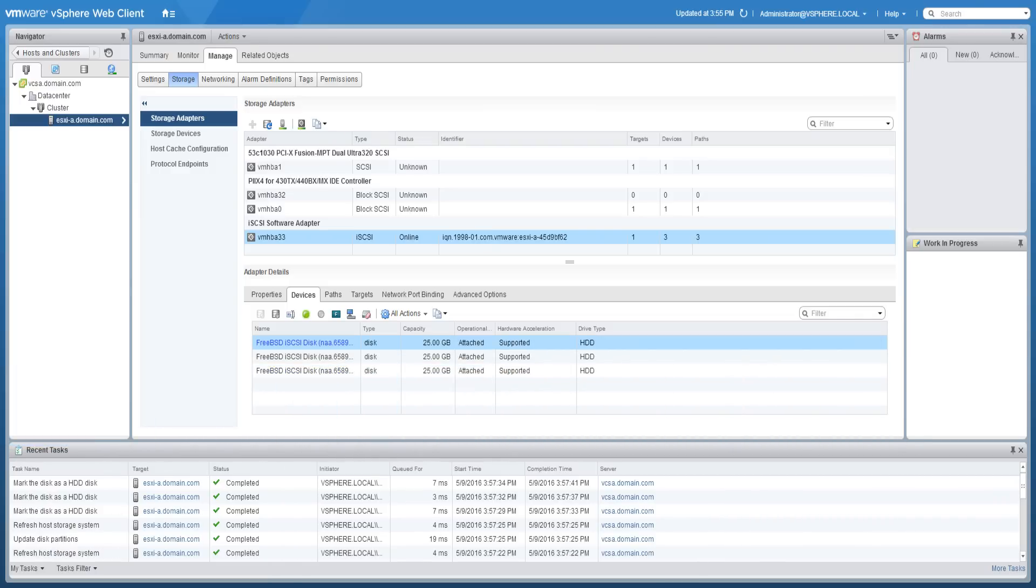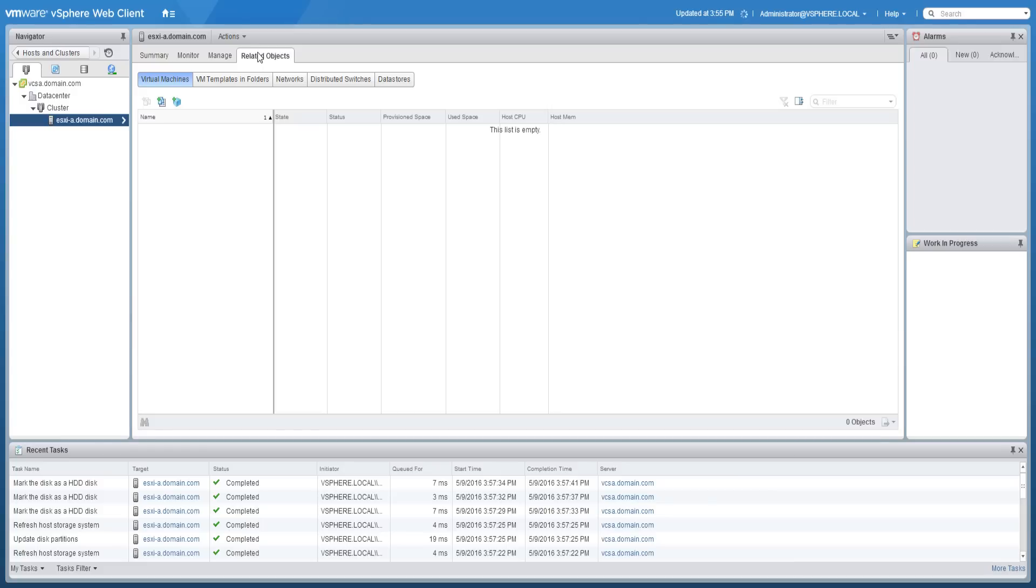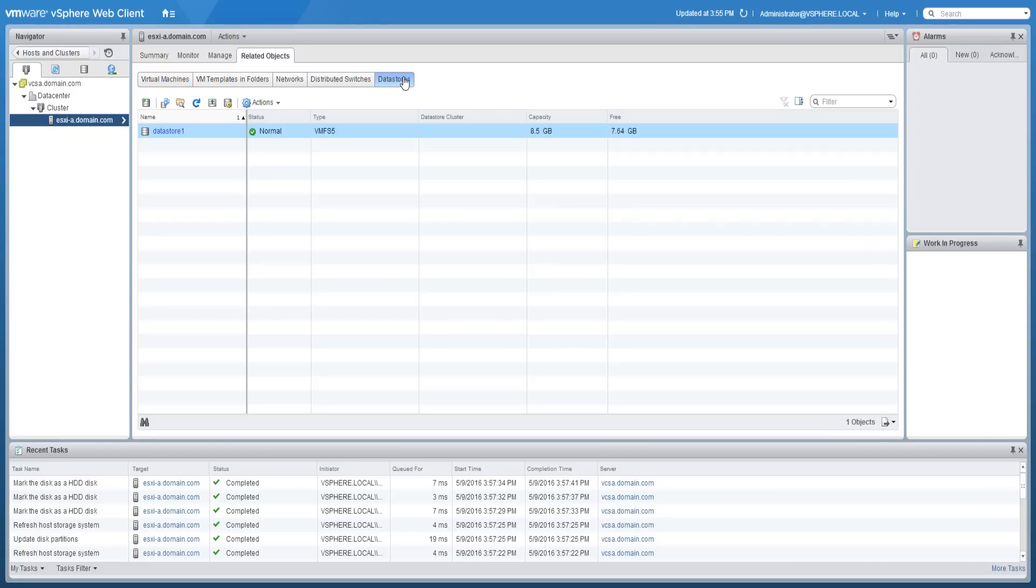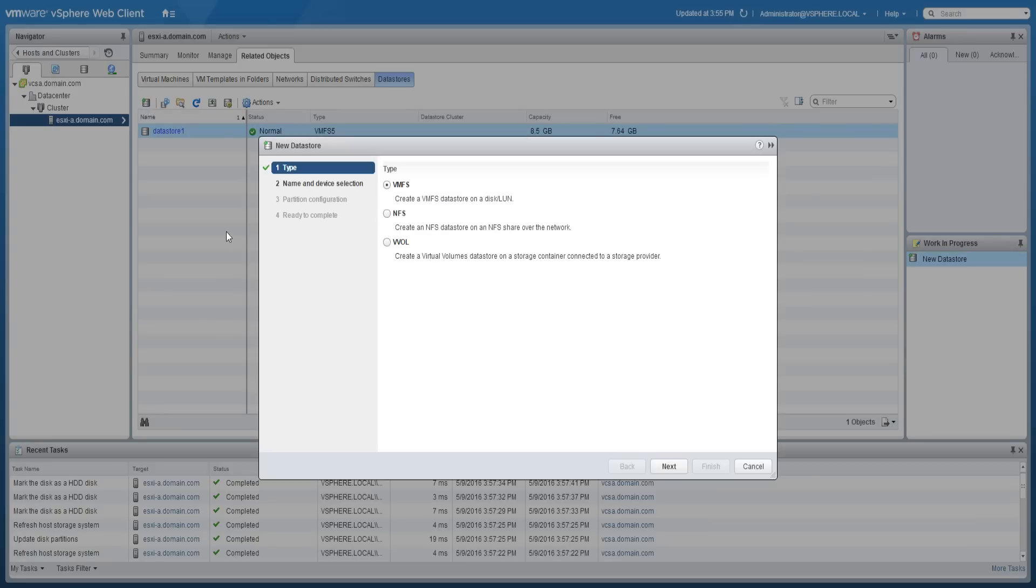To add data stores, click on the related objects tab and then on data stores. Click the new data store icon. Select the data store type and click next.